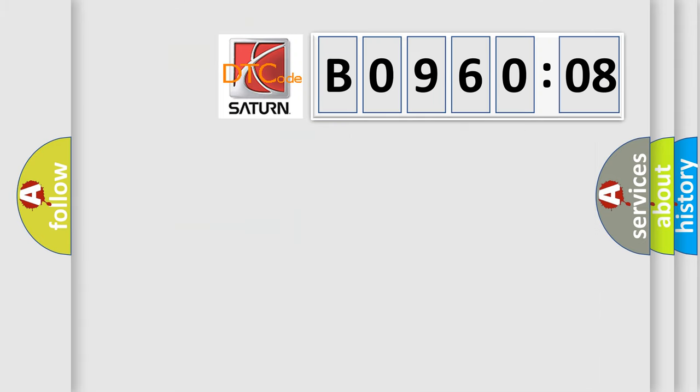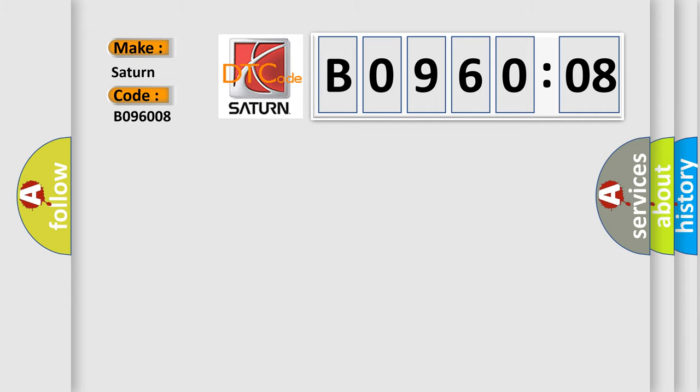So, what does the diagnostic trouble code B096008 interpret specifically? Saturn car manufacturers. The basic definition is PCM or ECM 5V reference line low. And now this is a short description of this DTC code.